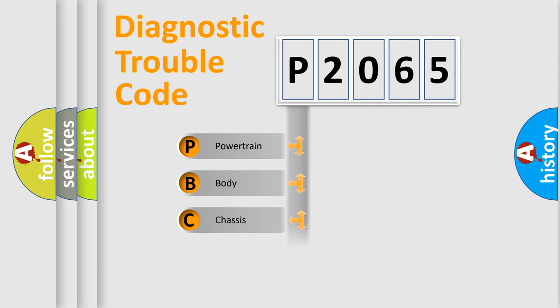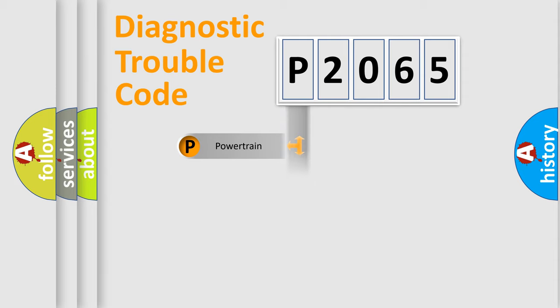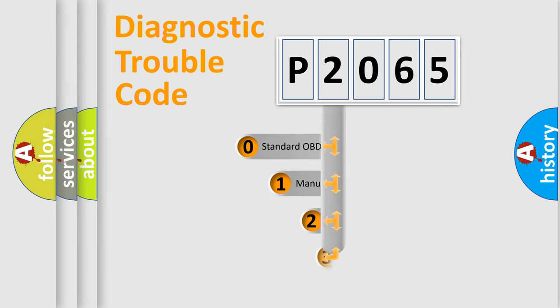Powertrain, Body, Chassis, Network. This distribution is defined in the first character code.